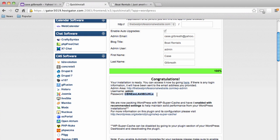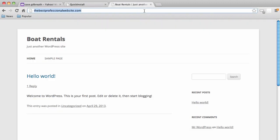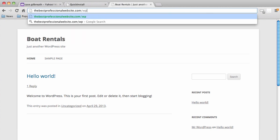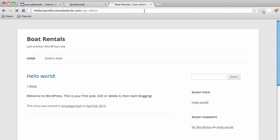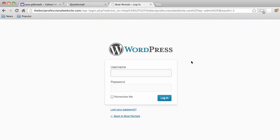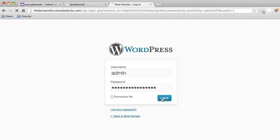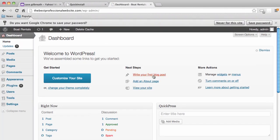I'll copy my password, then go to our URL followed by /wp-admin to get to the dashboard login area. I'll type my username as admin and paste the password. Now we are in our dashboard — the backend of our website where we'll be editing everything, adding new information, new content, new pages, and updating content.